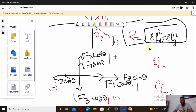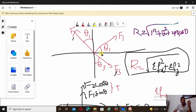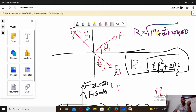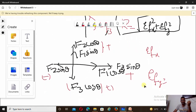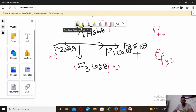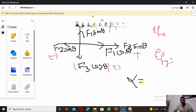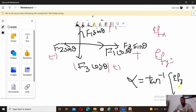Substitute the values into the resultant formula to get the resultant of the three forces. For the direction (where the resultant acts), use alpha equals tan inverse of ΣFy divided by ΣFx. So the steps are: resolve forces, apply sign convention, calculate ΣFx and ΣFy, then substitute into the formula to get the resultant and its direction.